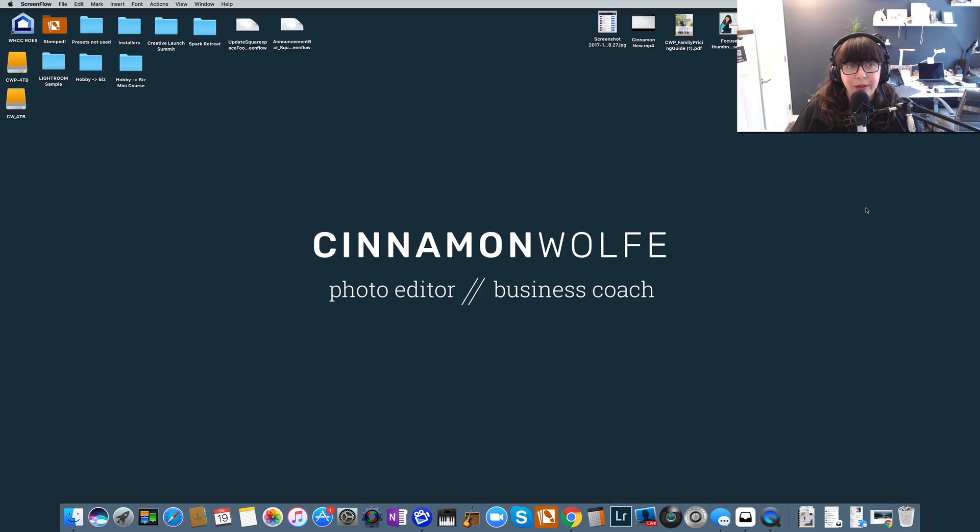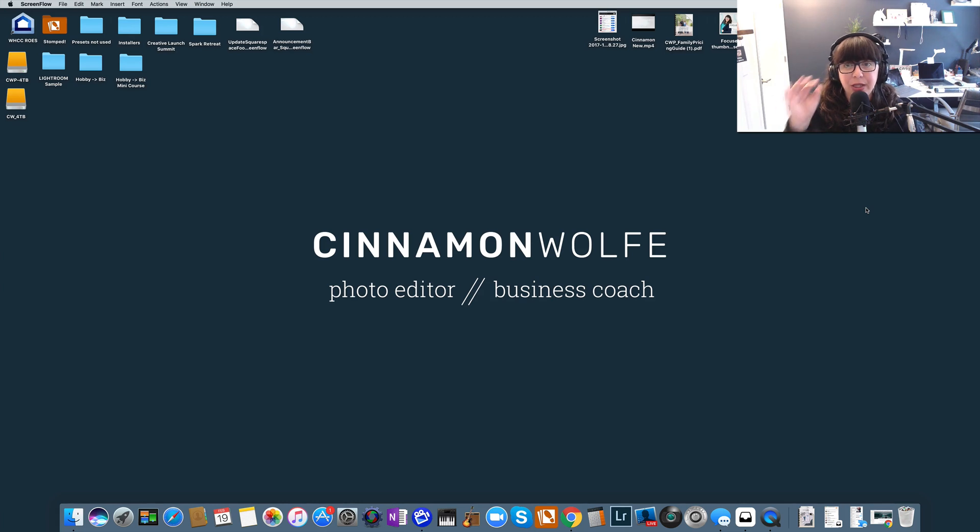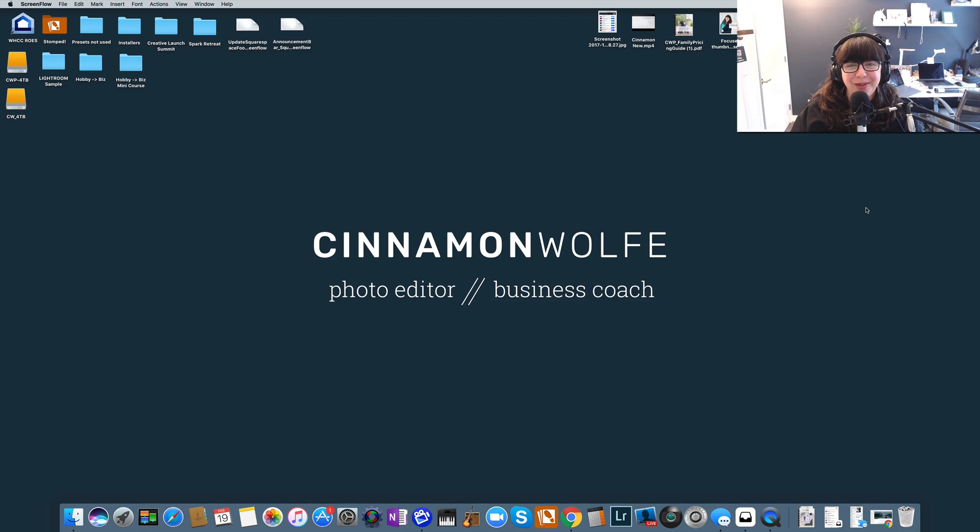Hello and welcome to today's video. My name is Cinnamon Wolf, photo editor and business coach for photographers and small business owners, and Squarespace Ninja is what I like to call myself.